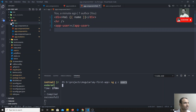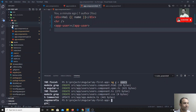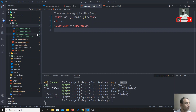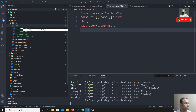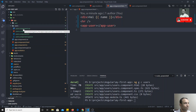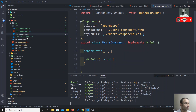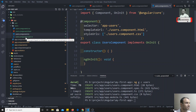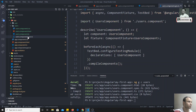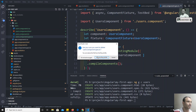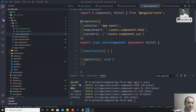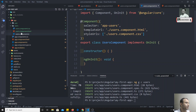When I press Enter, it creates the component. A 'users' folder has been created, containing four files. The first is a CSS file for styling, the second is an HTML file responsible for the template, the third is a TypeScript (.ts) file for the logic, and the fourth is a spec.ts file for testing purposes — we'll learn about that when we cover Angular testing, so we can ignore it for now.